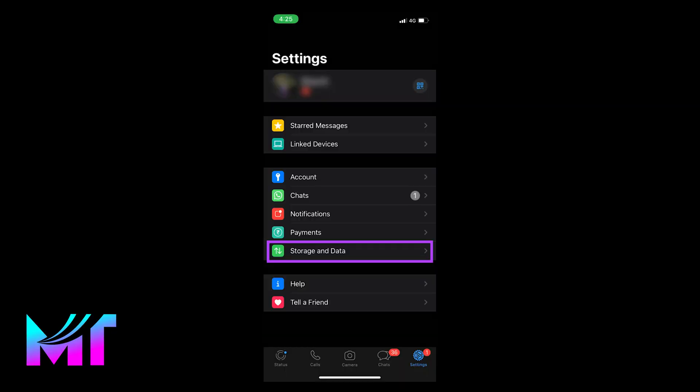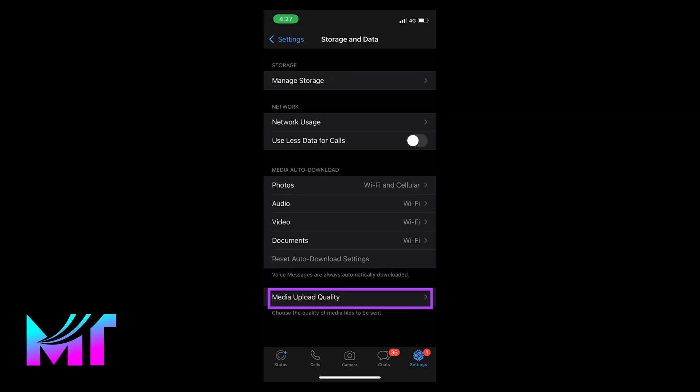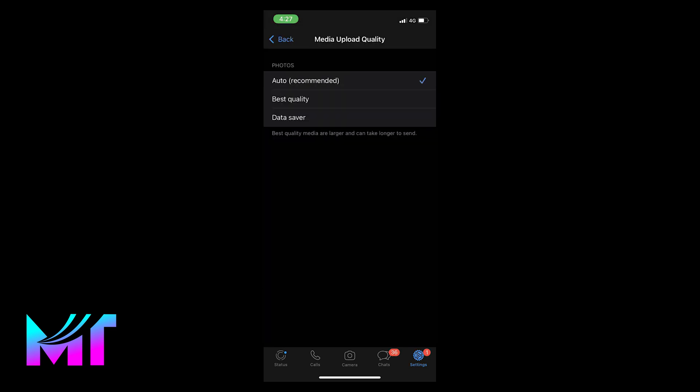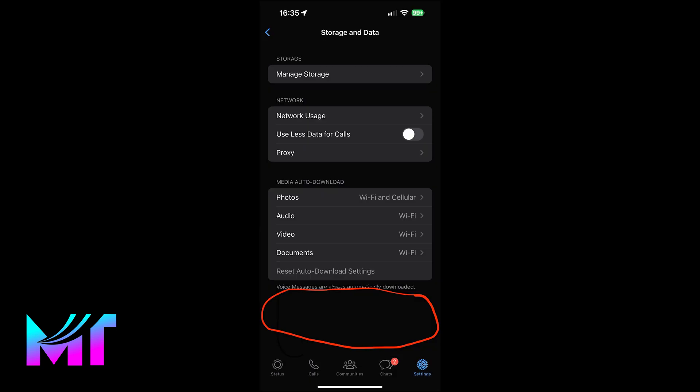So once upon a time, under storage and data, there was an option to set the quality of photos, but that has since been removed by the WhatsApp team. However, that setting still exists but is now located somewhere else. Let me show you.